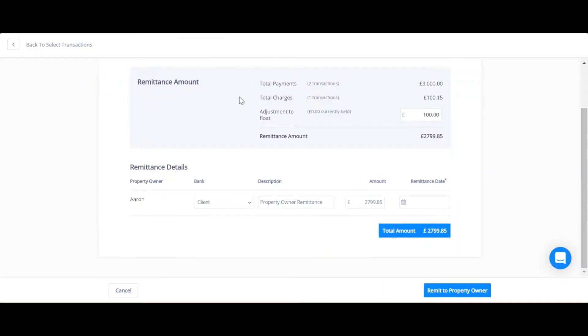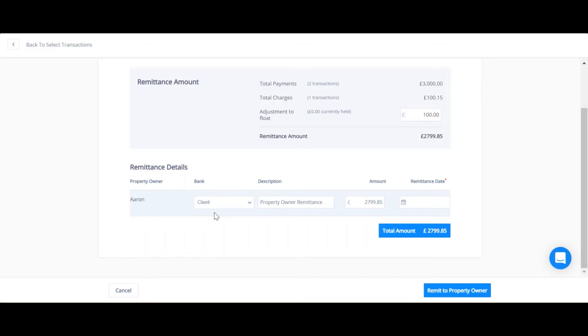I can then fill in the rest of the details. Remember to always select the bank account where you're going to be sending the money from. So in this scenario I'm going to send the money from my client account, so I'll select that one.